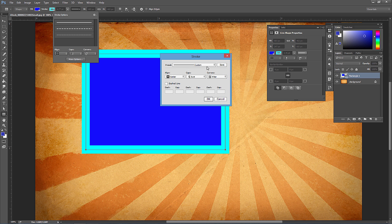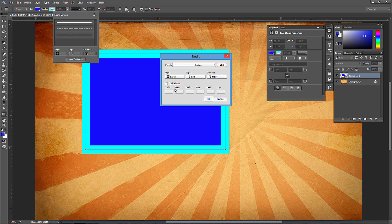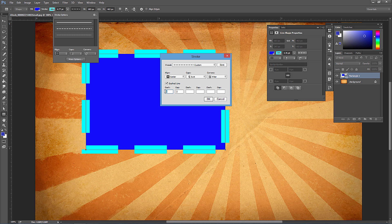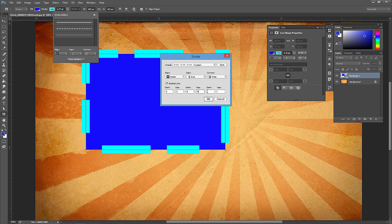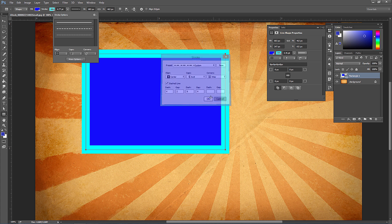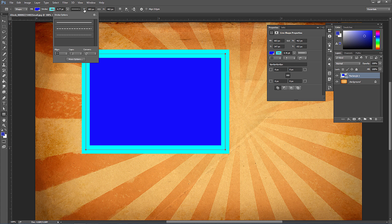You can click More Options for additional settings. If you do a dash line, you can customize the dash and the gap in between — for example, dash 6 and gap 4 will give a regular pattern with the dash.